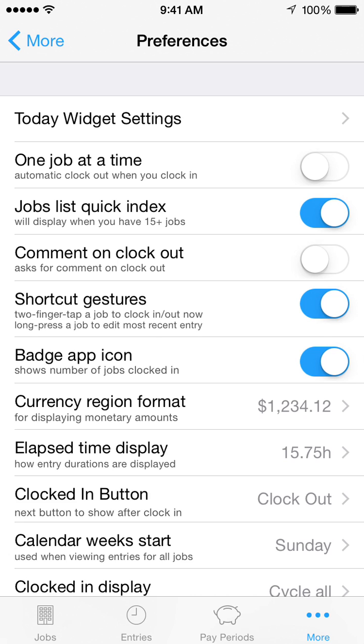Turn on Shortcut Gestures to enable the two-finger tap to clock in, and long-press to view recent time entry shortcuts. These gestures are available on the Jobs List.